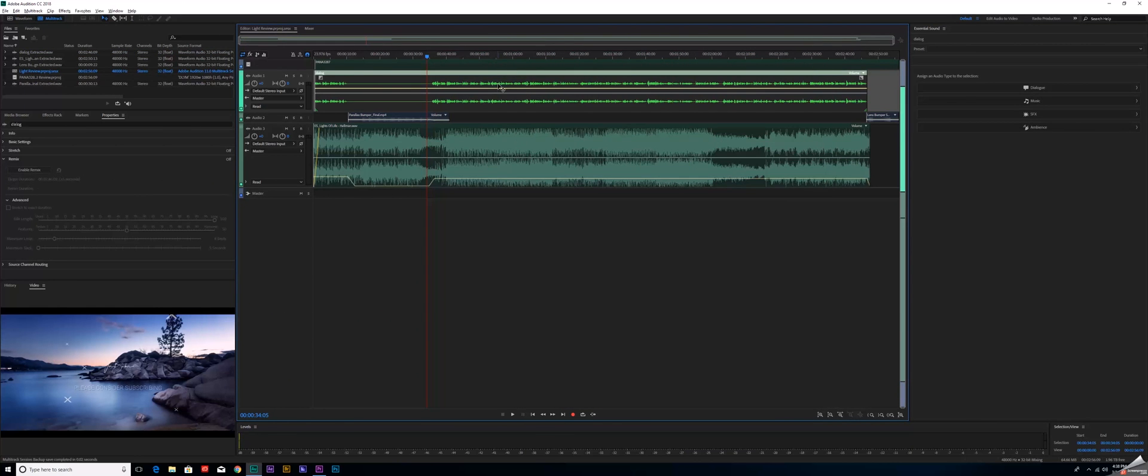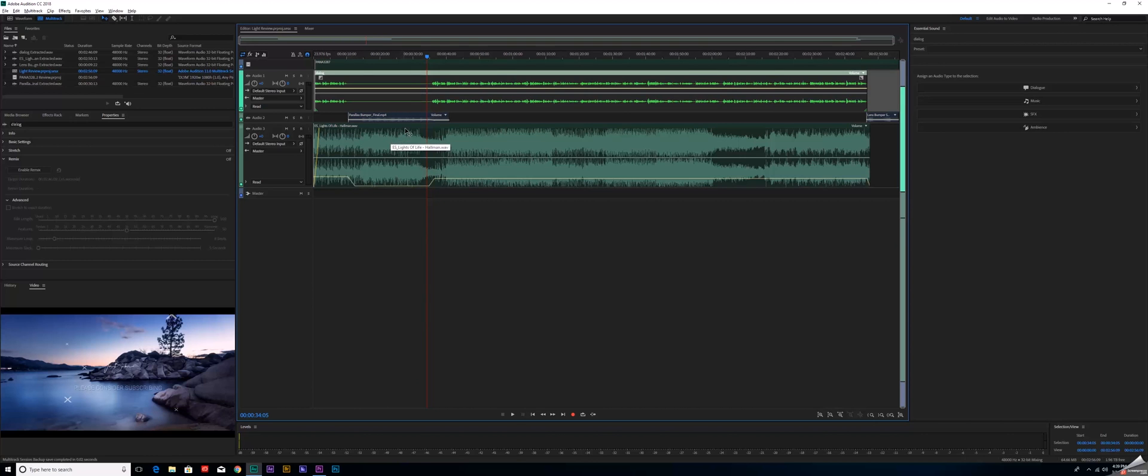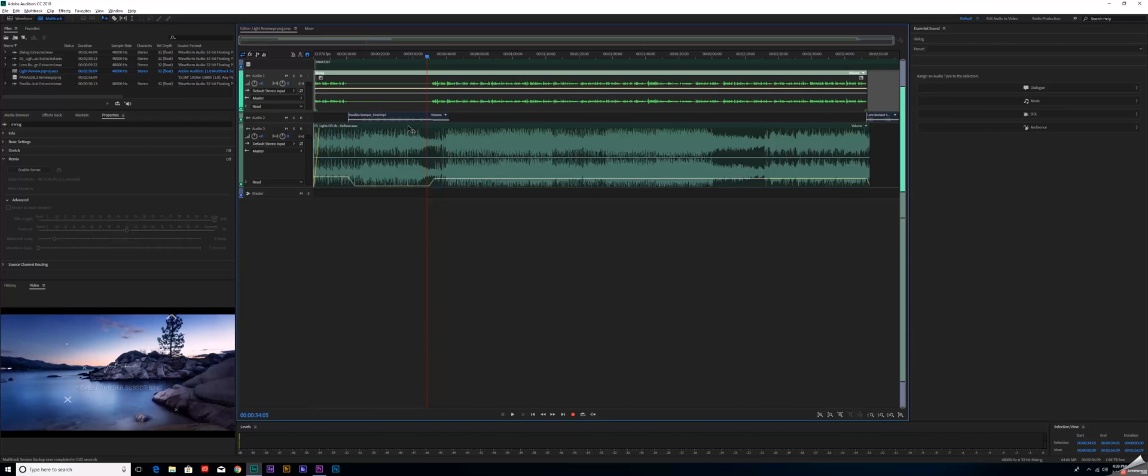Let's say that this single clip was actually broken into three or four different tracks, maybe this is a dialogue exchange in a short film or something. In order to get this universal global noise reduction spread across everything, it would make sense to nest these clips or pre-compose them as After Effects calls it. But unfortunately, Adobe Audition doesn't allow us to do that.